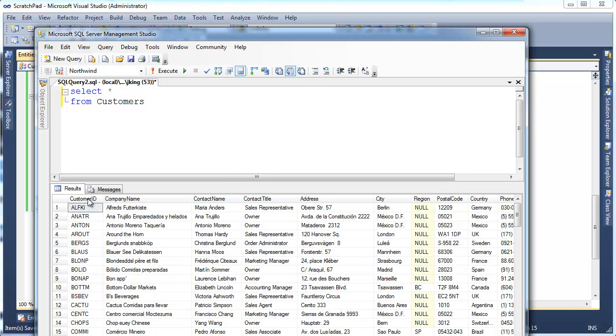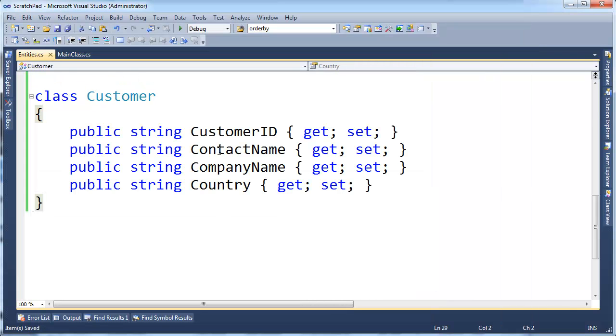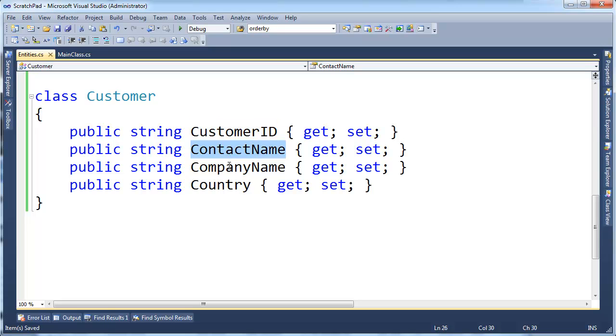The customer has a customer ID, company name, contact name, and a whole bunch of other data. I'm using the Entity Framework right now. I'm pulling the customer ID column, the contact name, the company name, and the country.